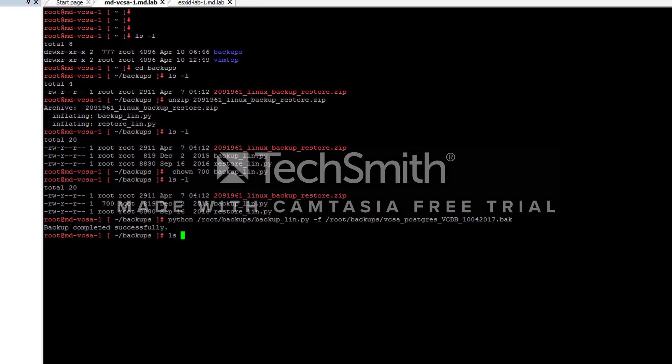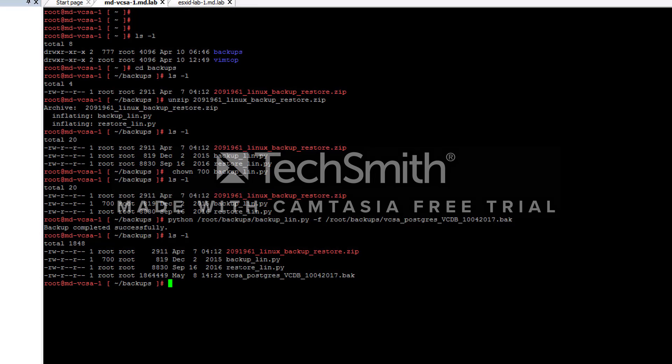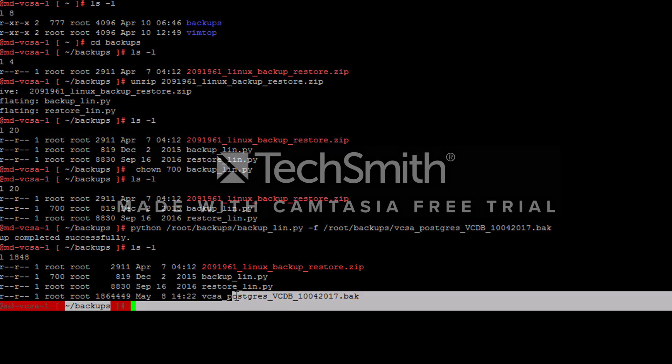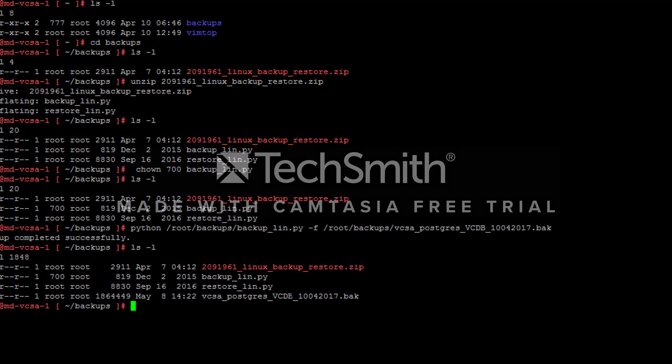Let's validate the file location. I have the backup file with the name VCDB Postgres, the backup is created and file size is displayed here, it's created today. That's it, thank you for watching.